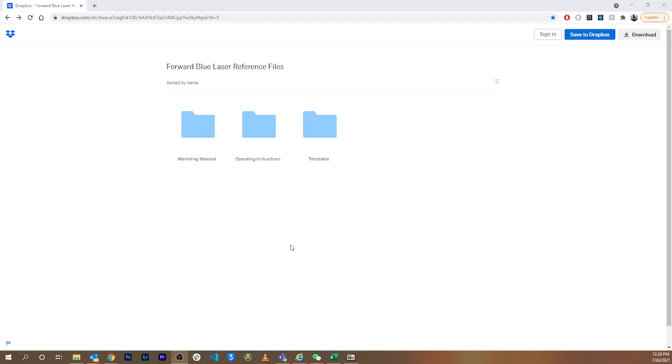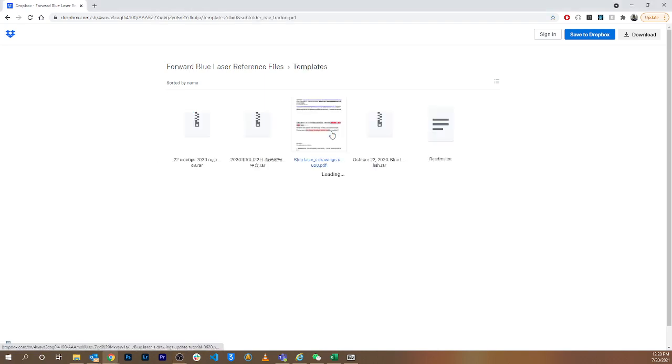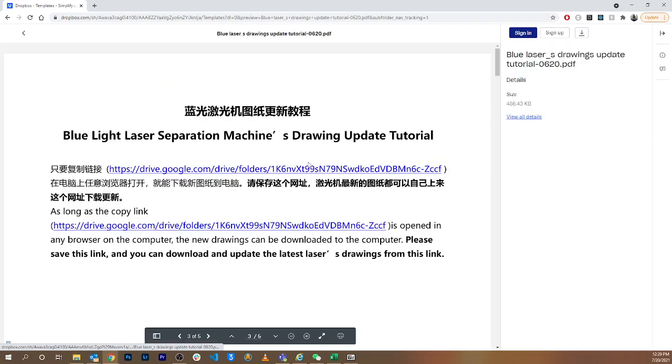To get started, we have a Dropbox folder. This link is sent to you when you purchase the machine from us, so I would recommend bookmarking it if you have not already. We're going to jump into the templates folder because that's primarily what we're going to be dealing with today. We're going to click on this PDF file, and then this link at the top of this PDF file.